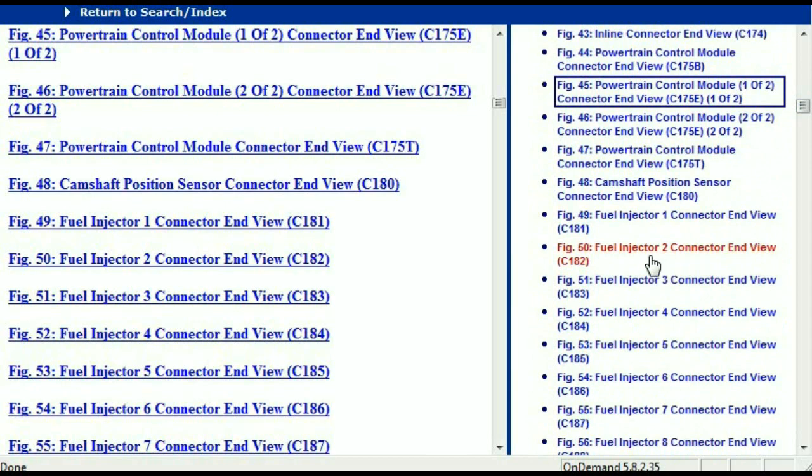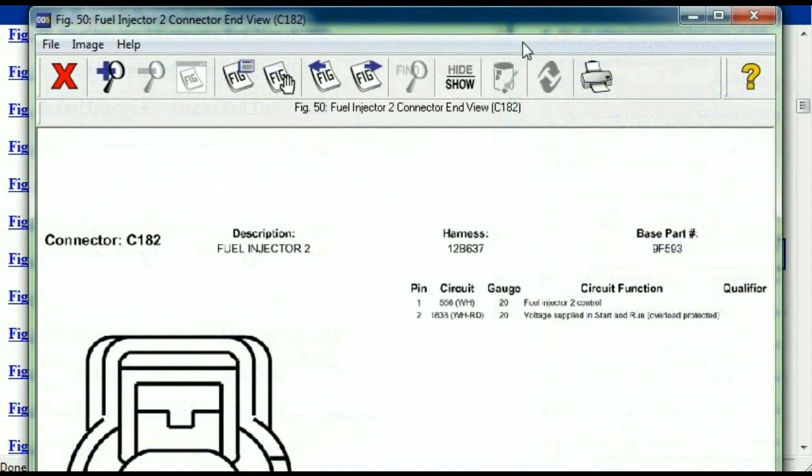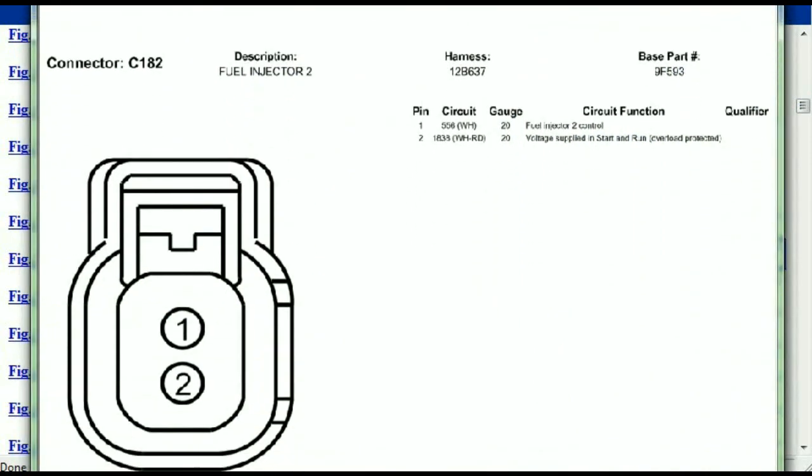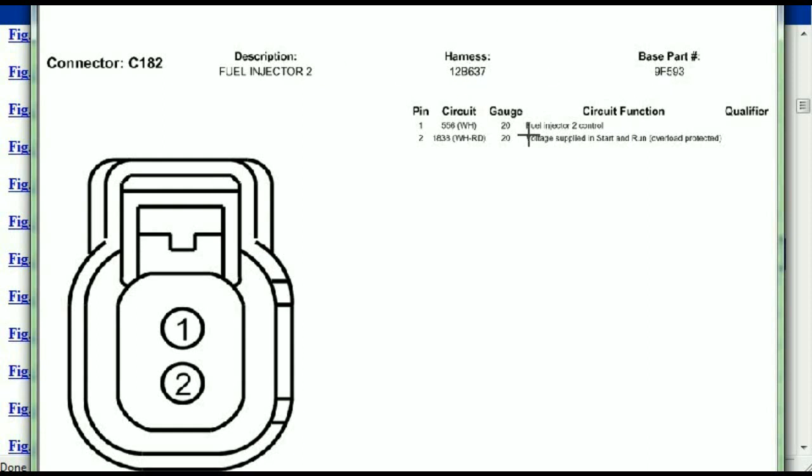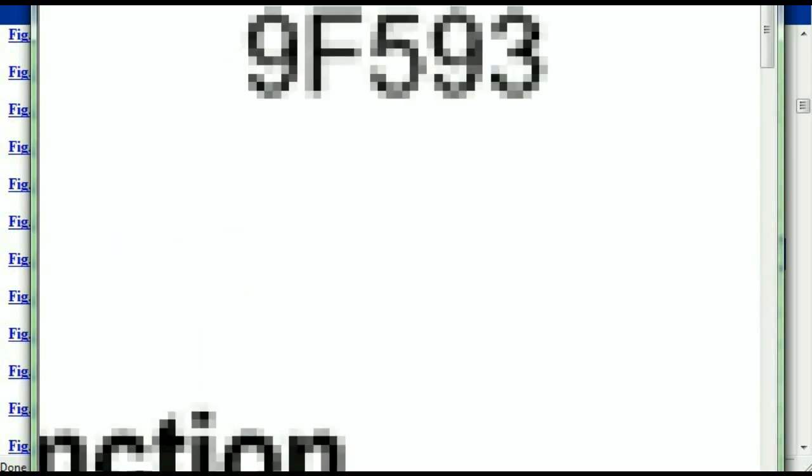Any other connector, all you have to do is select it and you'll be given the information. This is what it's going to look like: the description, the harness, the number, and the base part number. If you want to look for it online, you can use this base part number.